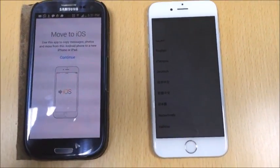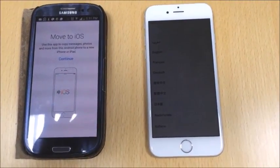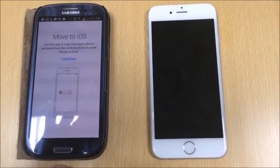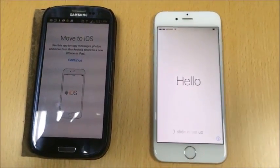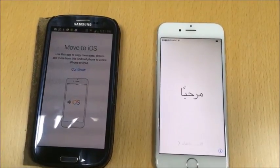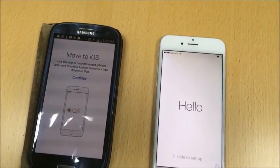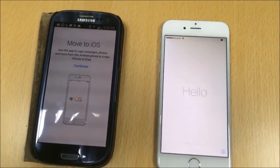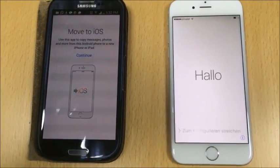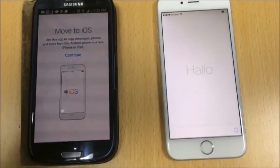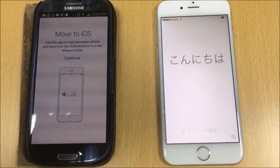I'm going to show you how to transfer data from Android to iOS. I have an Android device and the latest iPhone here. The basic requirements are: on iPhone, the software must be above version 9, and on Android, you need the app called 'Move to iOS', which can be downloaded from the Play Store. I have already downloaded it on my Android phone.